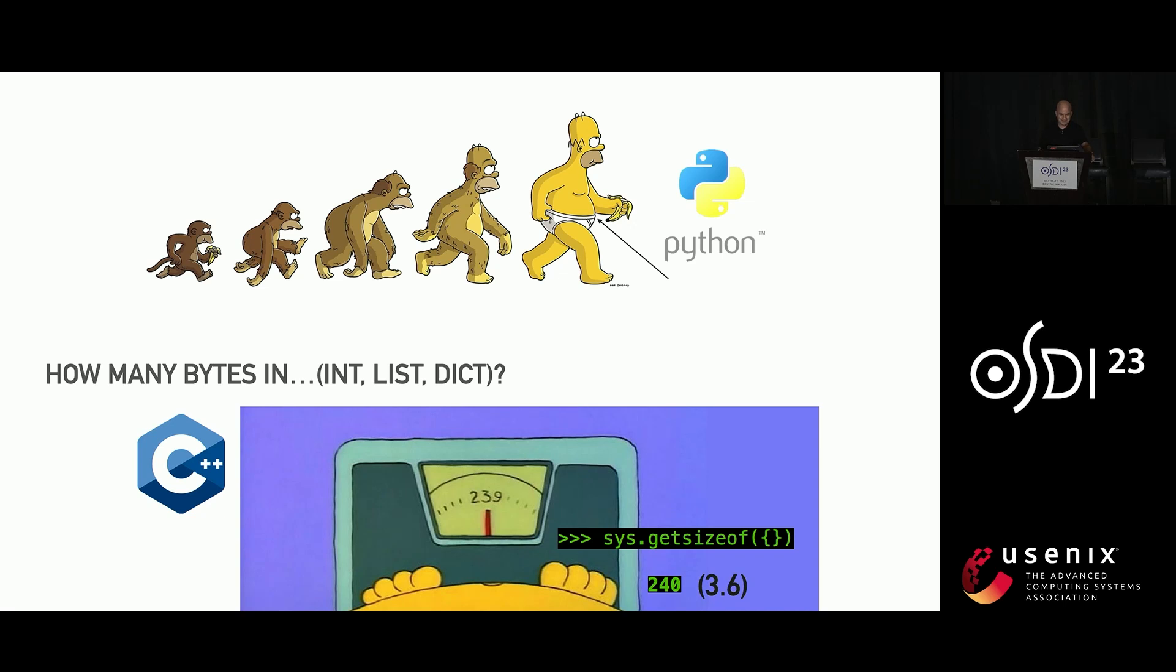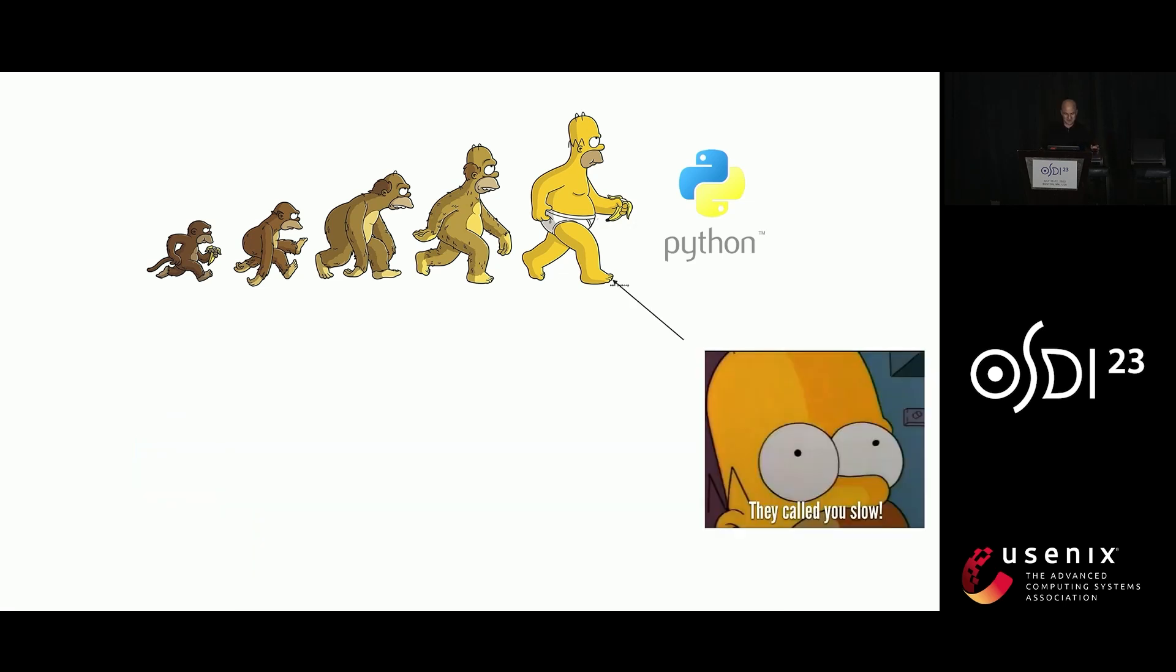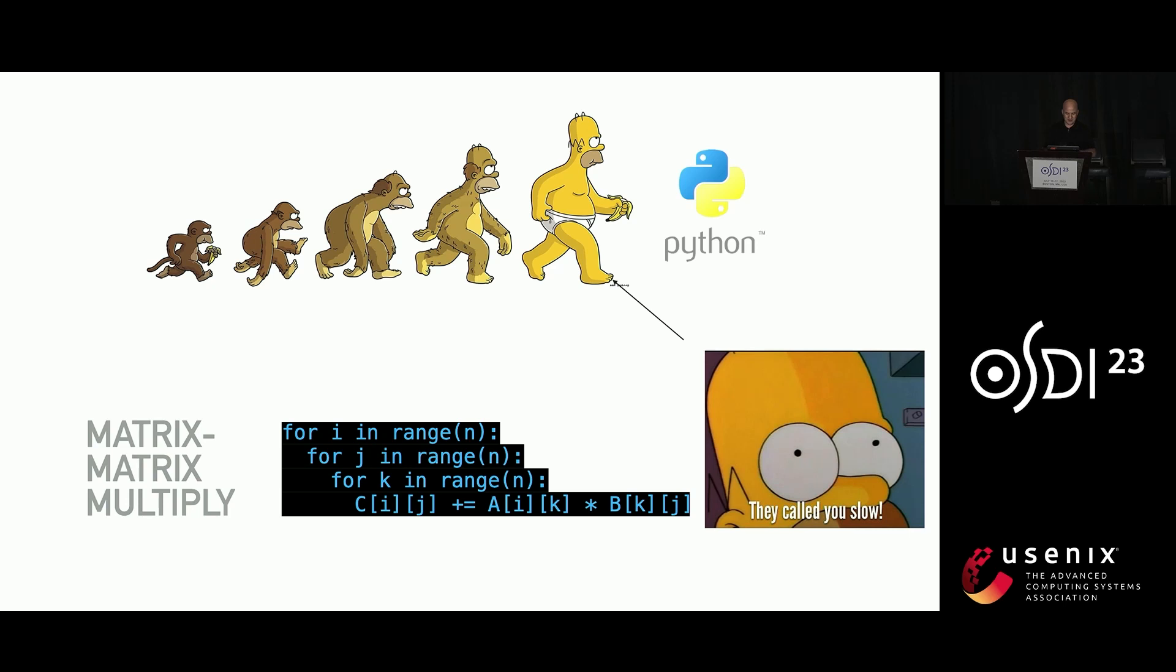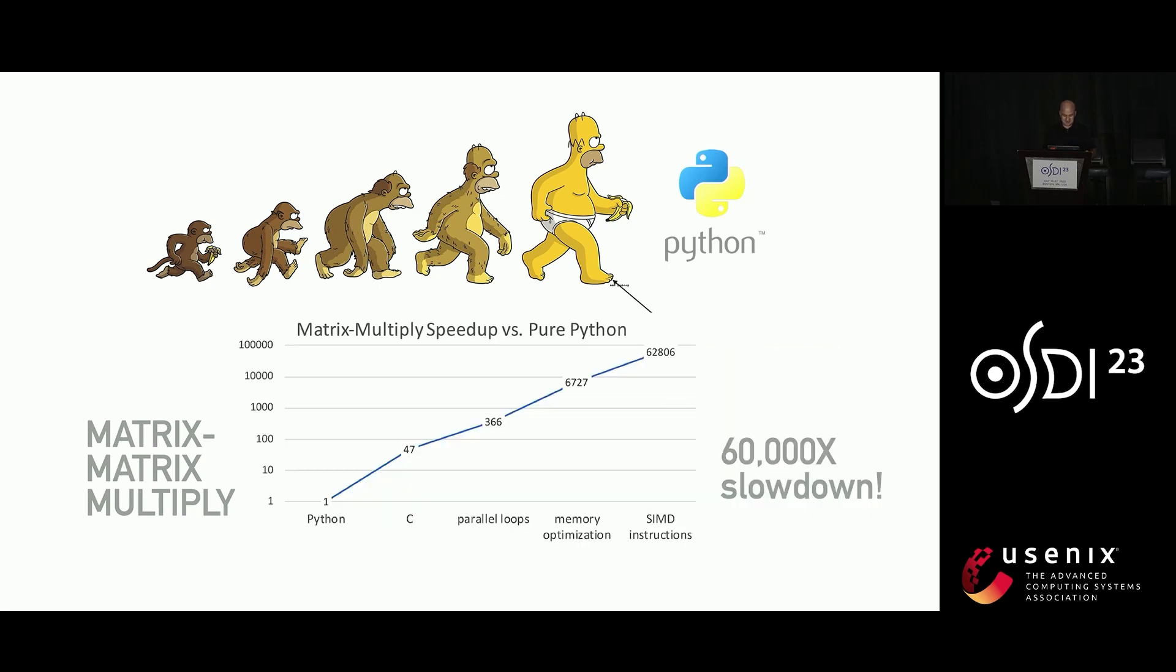So most of you probably are familiar, maybe less familiar with the bloat, but definitely familiar with this other aspect of Python, which is it is not famously fast. So here is a toy example. If you implement a pure matrix-matrix multiply in Python and you compare it to its highly optimized C counterpart, the Python version runs approximately 60,000 times slower, which is a lot.